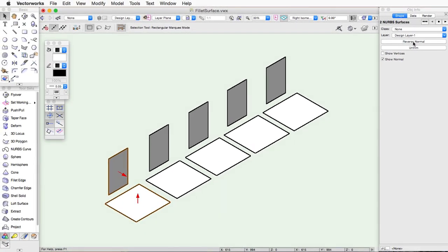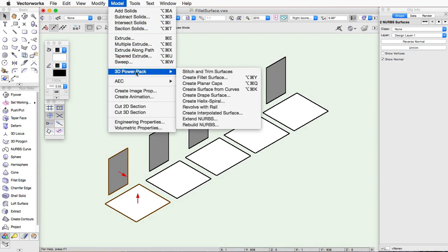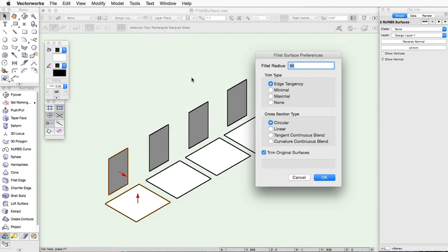Once the two NURBS surfaces are selected, go to Model, 3D Power Pack, Create Fillet Surface. The Fillet Surface Preferences dialog box will open.